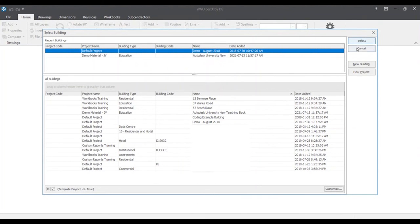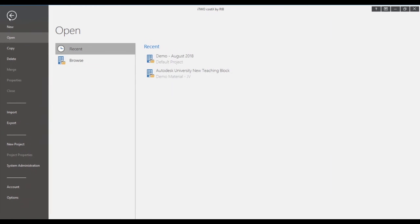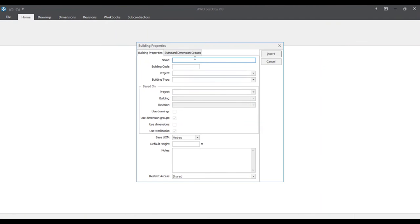I will now be cancelling out of this window and showing you an alternative route on how to create a building. By going to the top left corner we'll click the file tab and search for the new button. We'll select this new button which will prompt us to the building properties window. For now we'll cancel out of here.